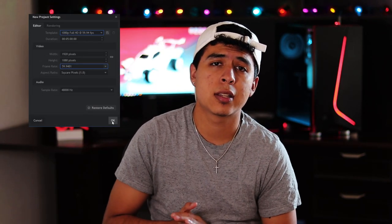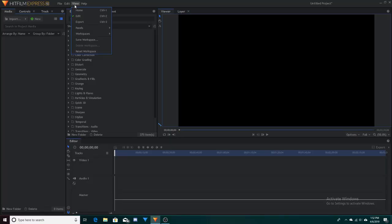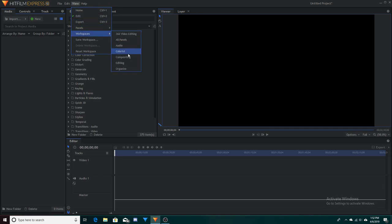Once you're happy with the settings just hit OK and then you can start your project. Just so we're on the same page, go to the top of your screen and hit View, go to Workspace, and change it to Compositing so we can both see the same exact screen.